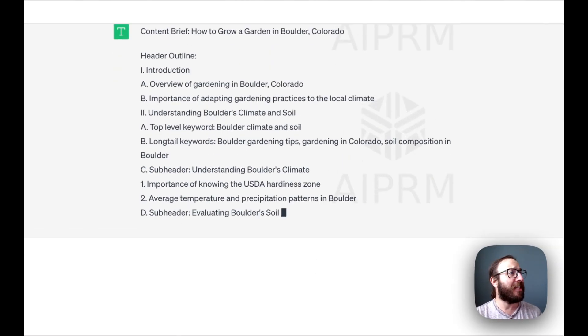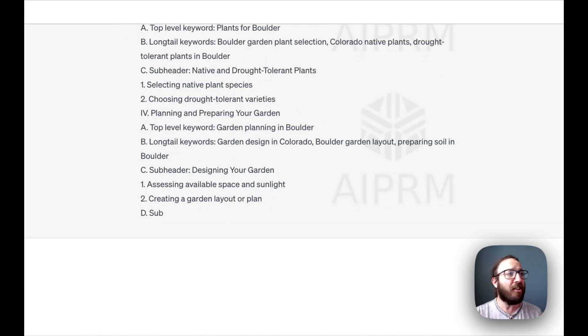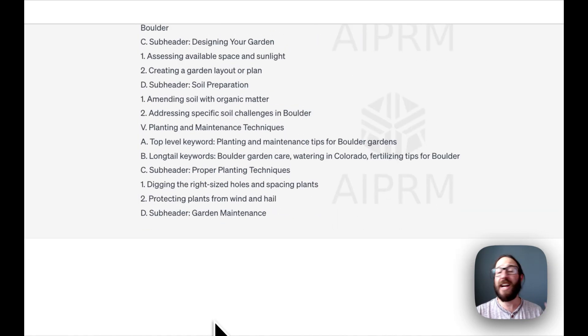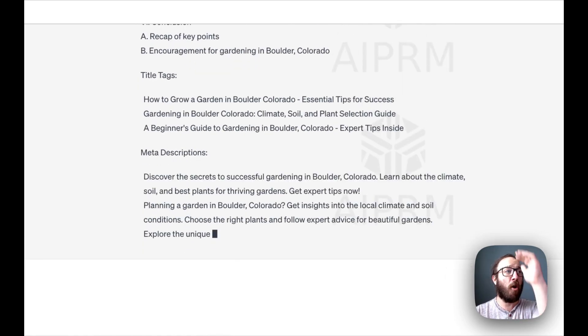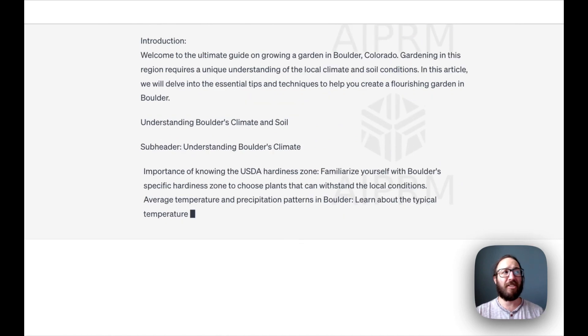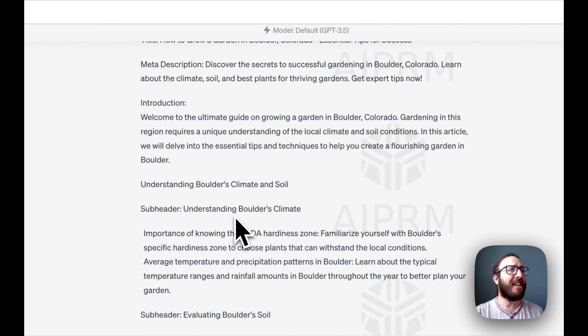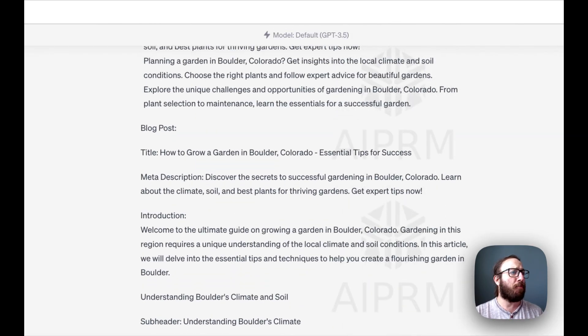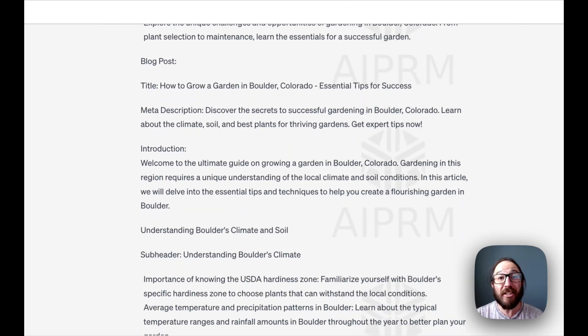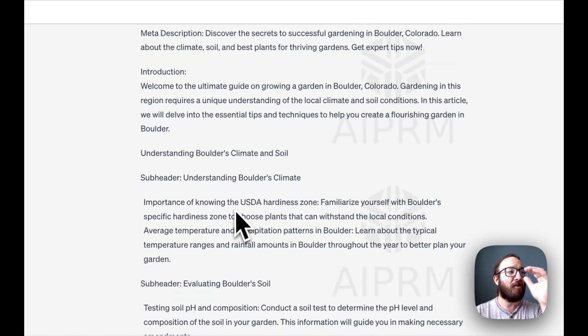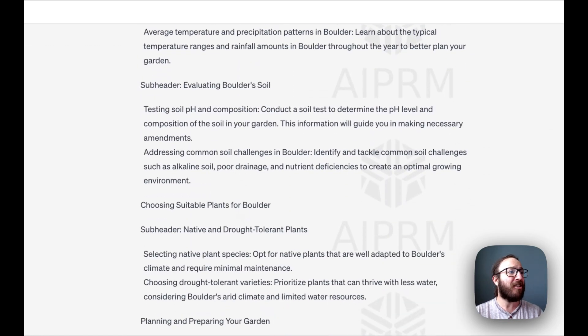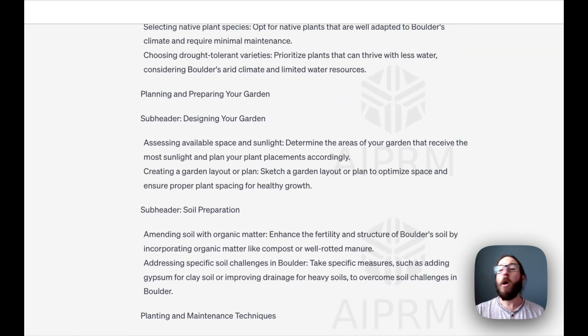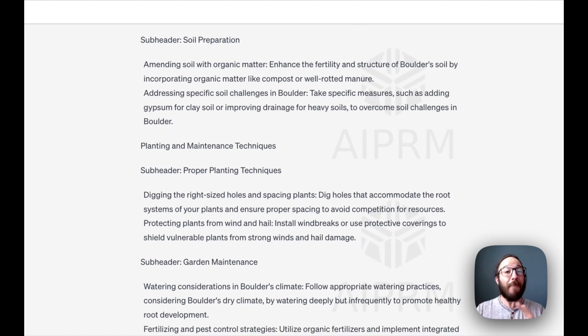Look at this thing go. So it gives us the title. It gives us the content brief. So it gives us the whole content outline, potential title tags. Like we're looking at the blog post, the meta description for SEO, the introduction, different headers and subheaders. Now, key clarification when it comes to this sort of stuff.